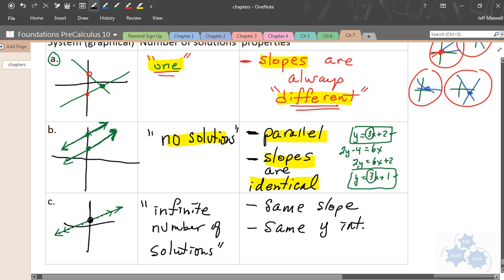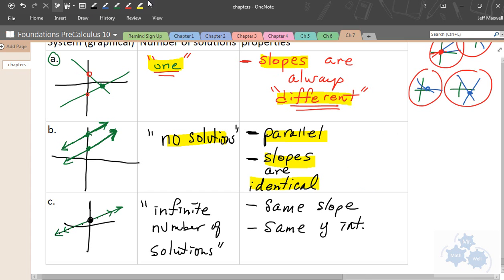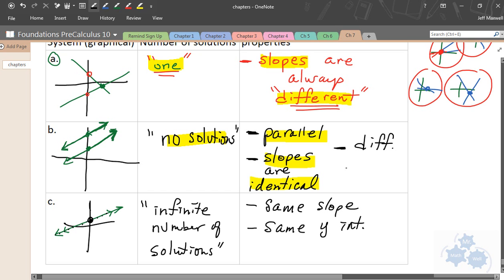Notice that in situation two, we had different y-intercepts — two different parallel lines. But if the lines also have the same y-intercept, they are the same line. So what distinguishes system two and system three: in system two, slopes are identical but y-intercepts are different; in system three — infinite solutions — there's the same slope and the same y-intercept.